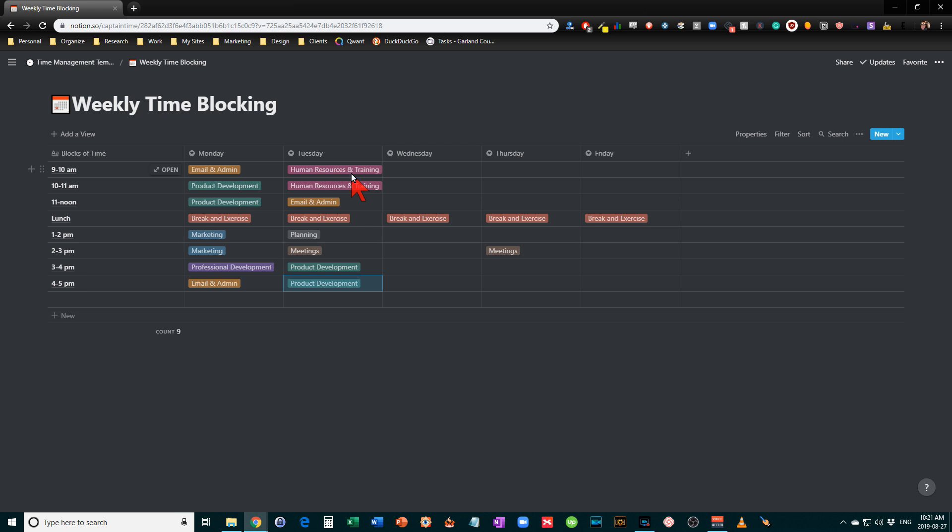It could be coaching your staff, analyzing their performances, helping with goal setting. It could be things such as helping them plan their career path.